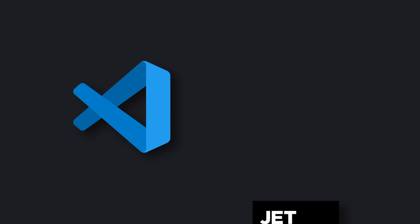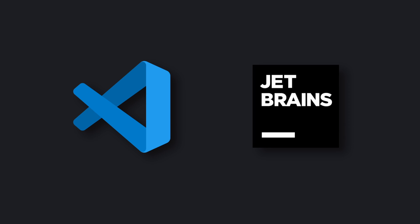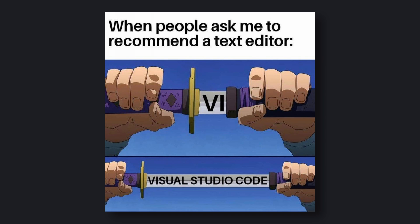You can use it with VS Code and JetBrains currently. I'm sorry, Vim users, but it currently doesn't support your high-tech editor.